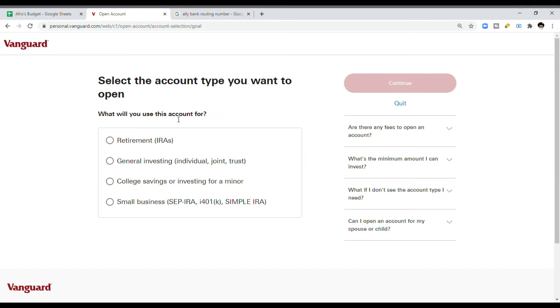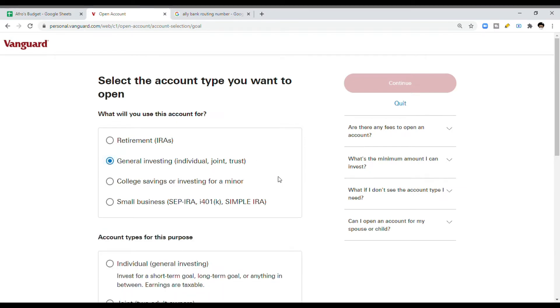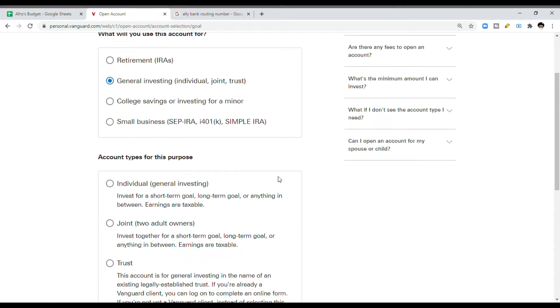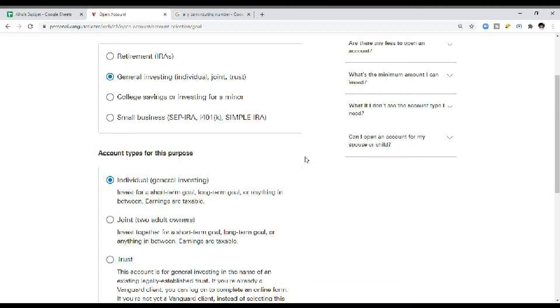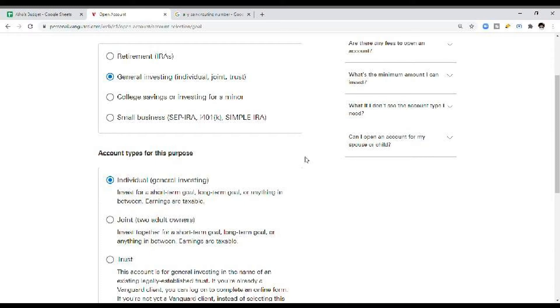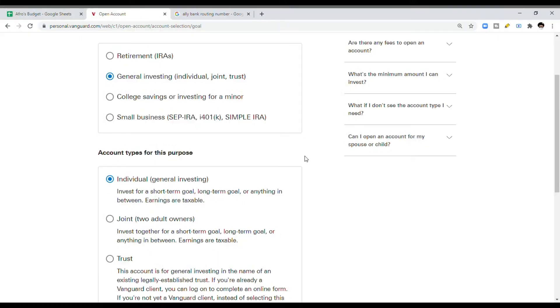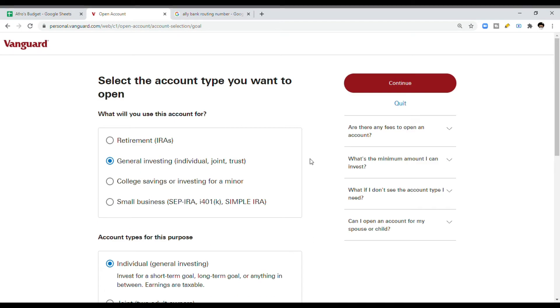You want to select a general brokerage account if you want to be using the money in the next couple of years. If it's just me, I'm going to set up an individual account. If you want to do it with your spouse, you set up a joint account. If you want supplemental income in retirement, then you're going to want to select a Roth IRA. I'll make a separate video that highlights the only two things that are different in setting up these accounts.